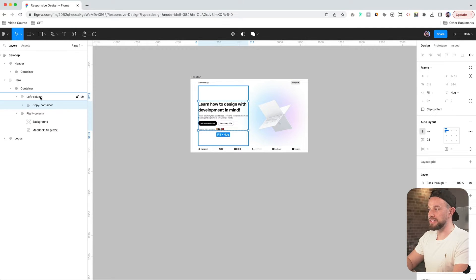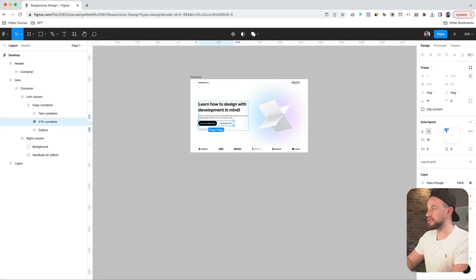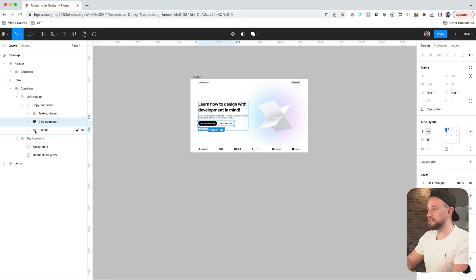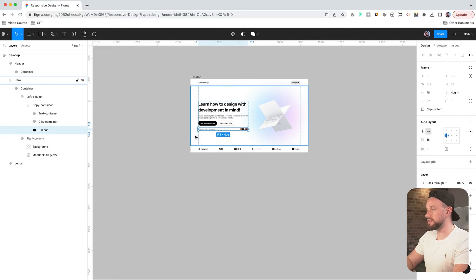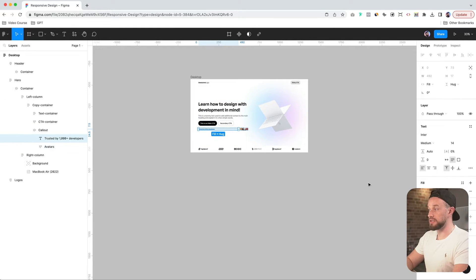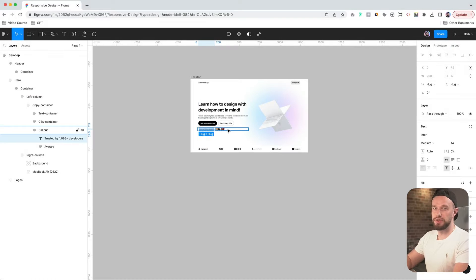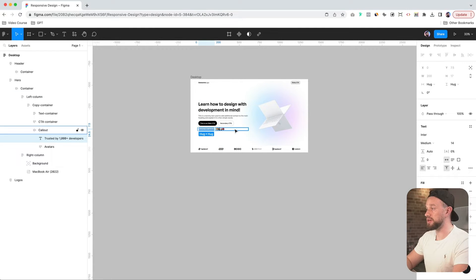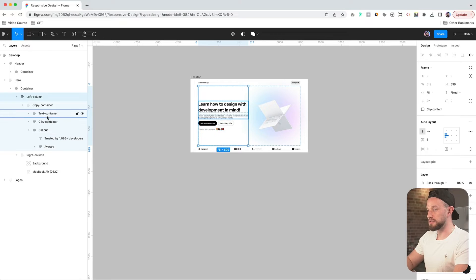And let's go back to our left column and make sure that the copy container is also set to fill because it needs to fill the left column. And our text container is set to fill. CTA container, we can set it at hug. That's not a problem for us. And call out. Yeah, let's also change this to fill. But our text, we might want to change it to hug because we don't want it to fill the entire frame here. We just want it to be nicely compact.